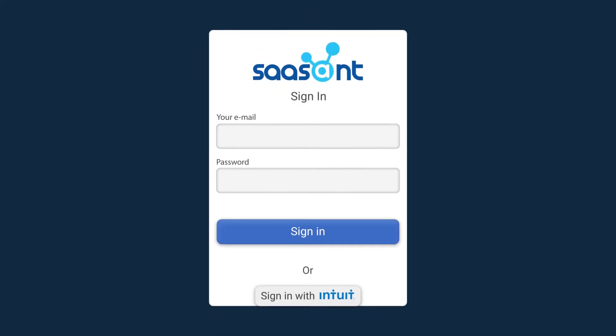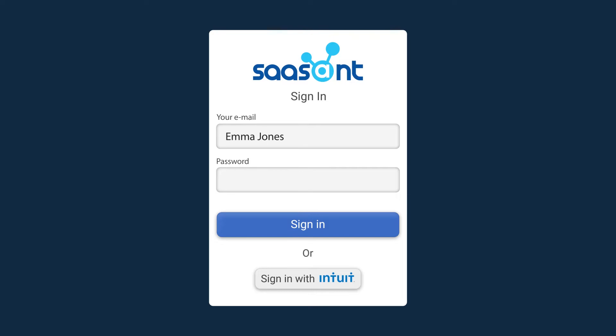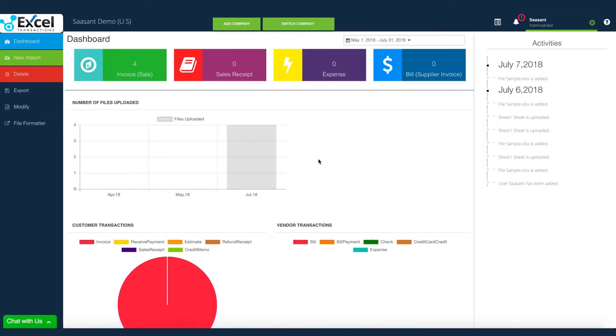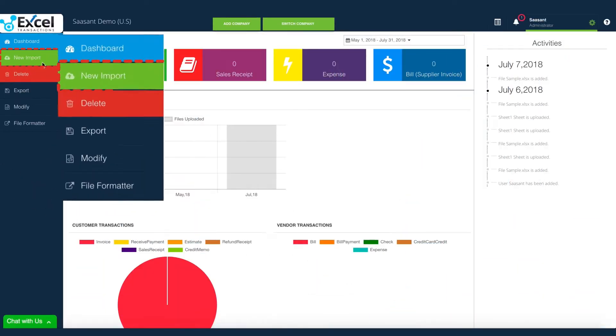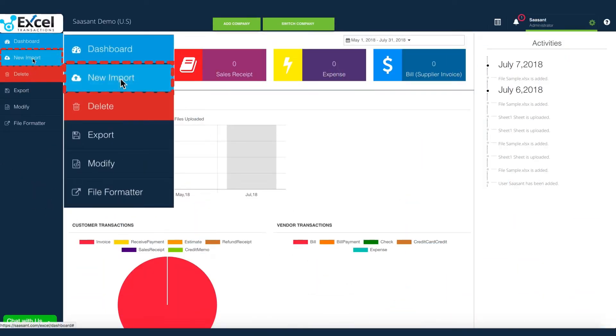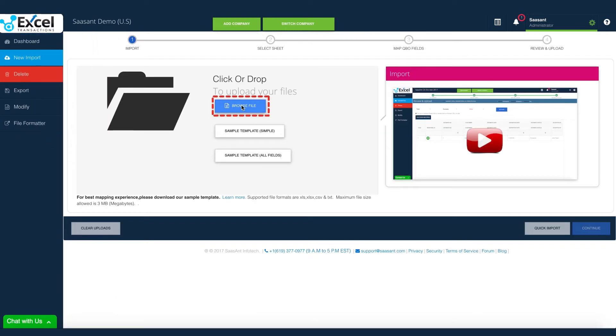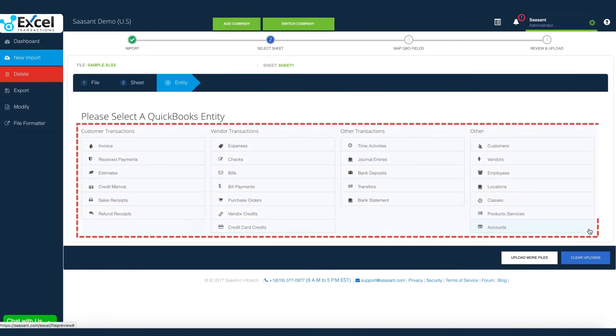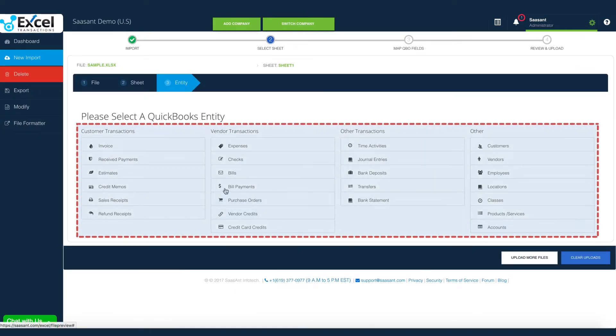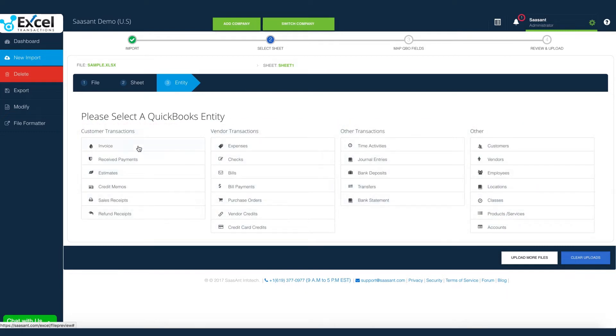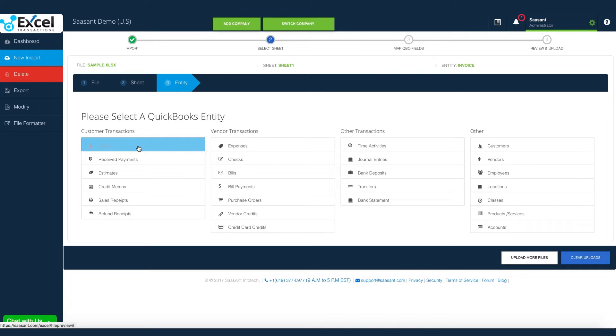Log in to Excel transactions. Navigate to New Import. Upload the file. Excel transactions supports almost all QuickBooks entities. The demo file contains invoices, so select the invoice from the list.